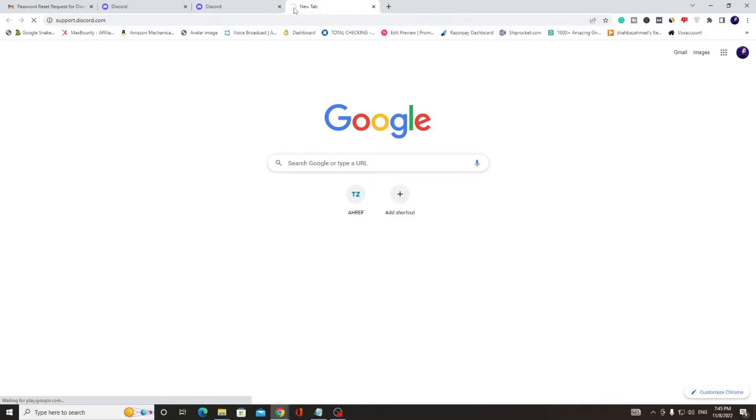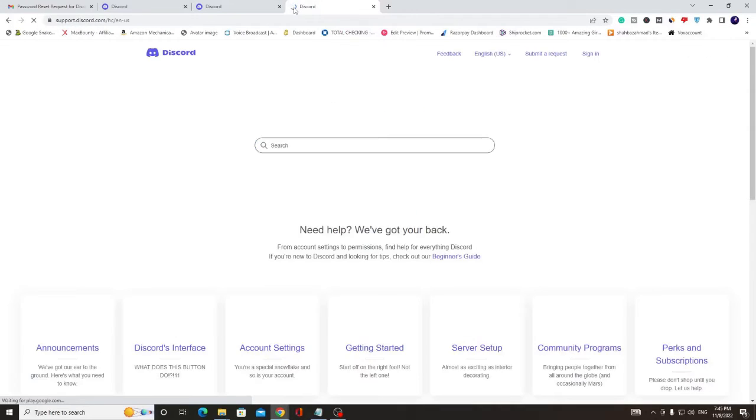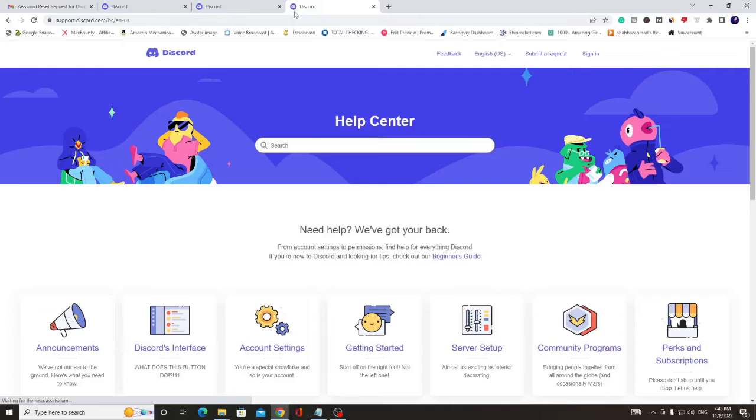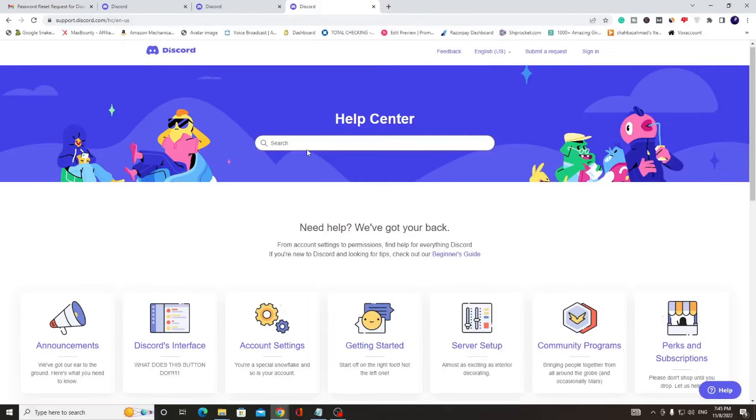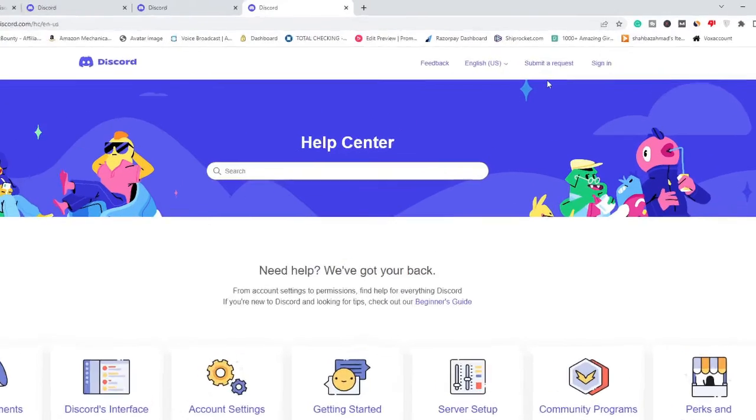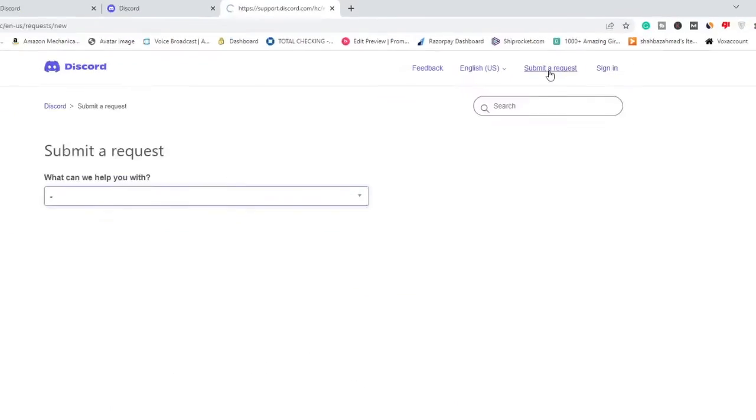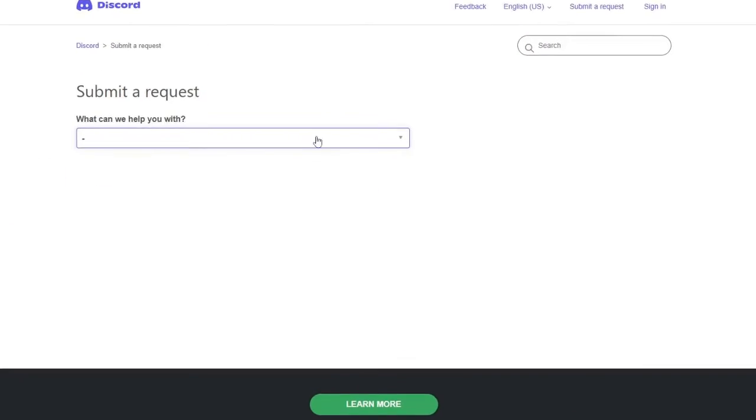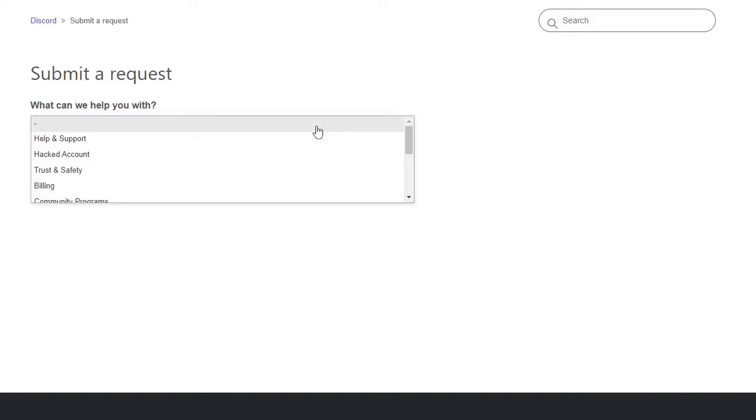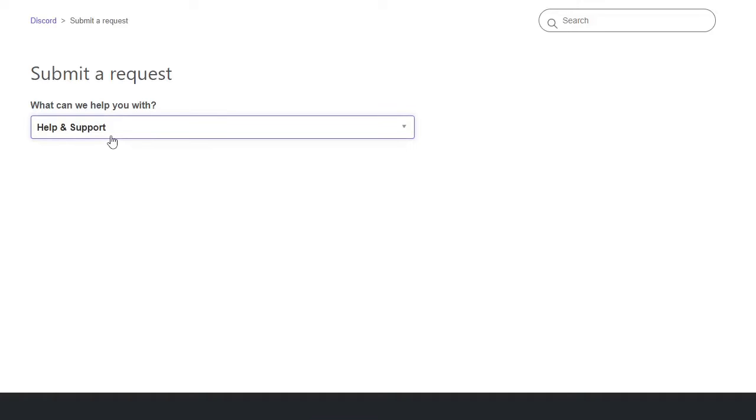I will be sharing the direct link in the description. You can open it, and here on the right hand top you will find submit a request option. Click on it.